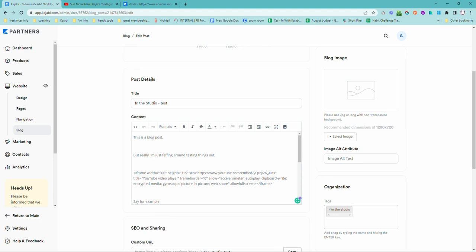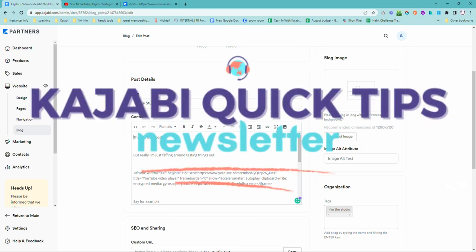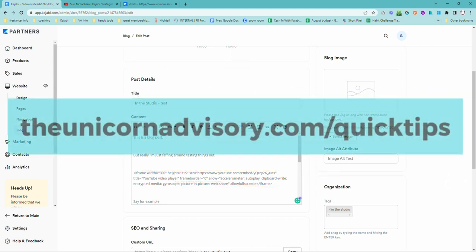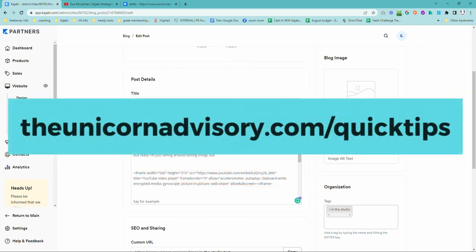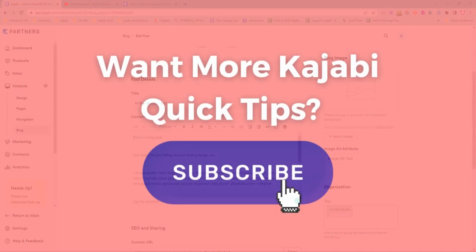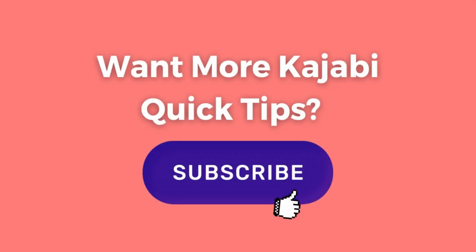But if you would like some additional Kajabi help, if you've got a question that you want answered, if you are just wanting someone to help demystify it for you or check to make sure everything is set up right, well, you have your resident Kajabi expert on hand. And as well, I've got something cool for you. These Kajabi quick tips can come out to your inbox every single weekday. I send them out Monday to Friday. So make sure you are on the quick tips list at theunicornadvisory.com slash quick tips, where you'll get a dose of Kajabi inspo in your inbox every single weekday. Sue from the Unicorn Advisory. See you next time.